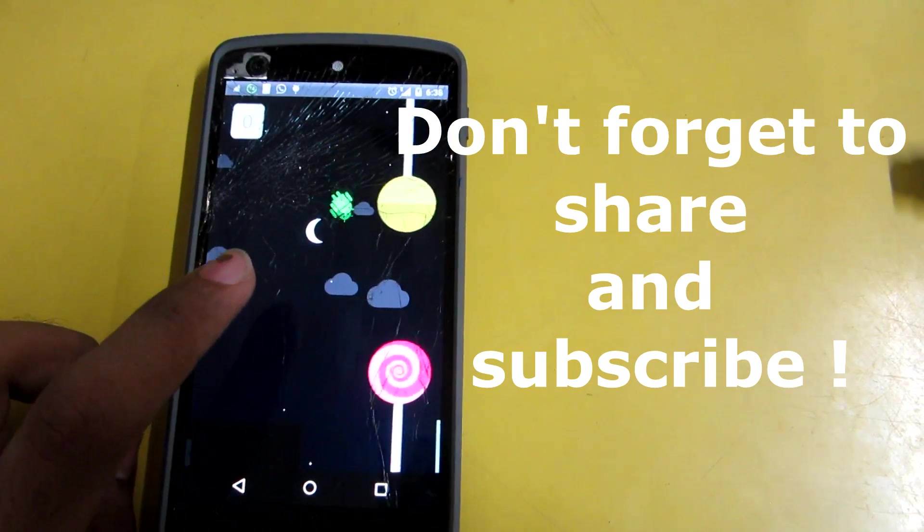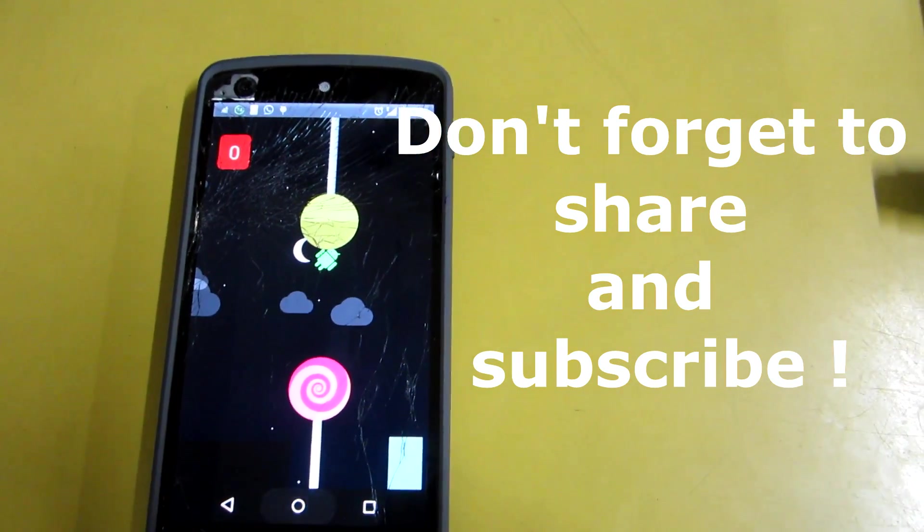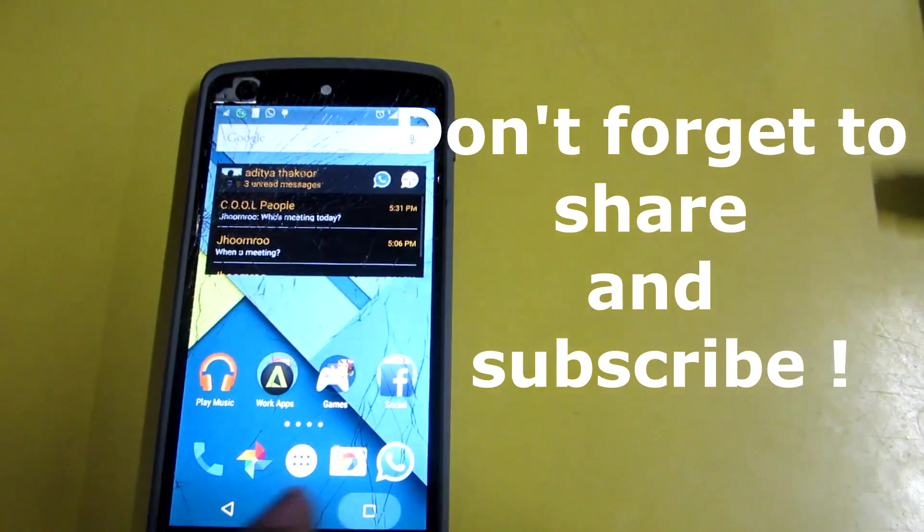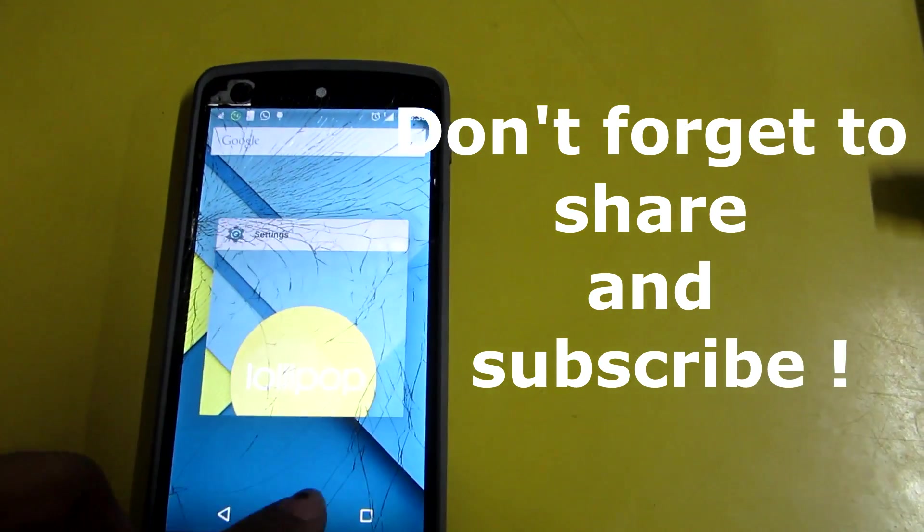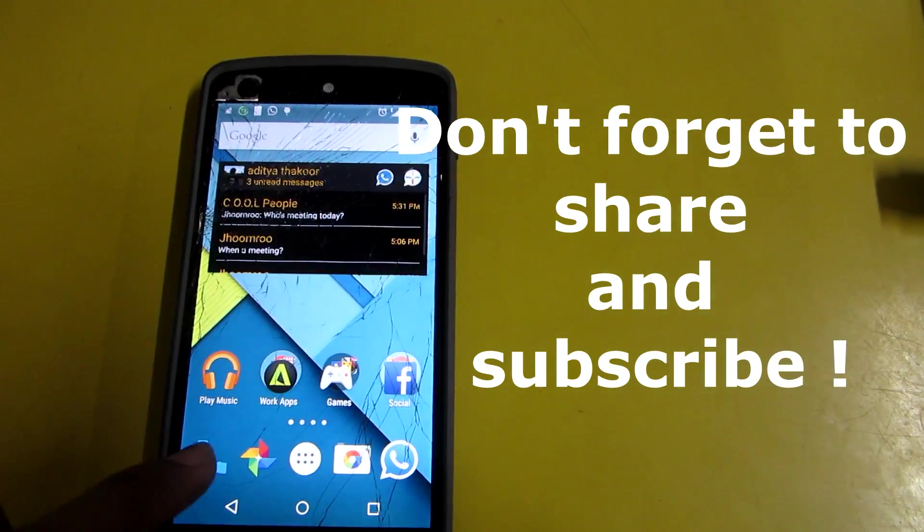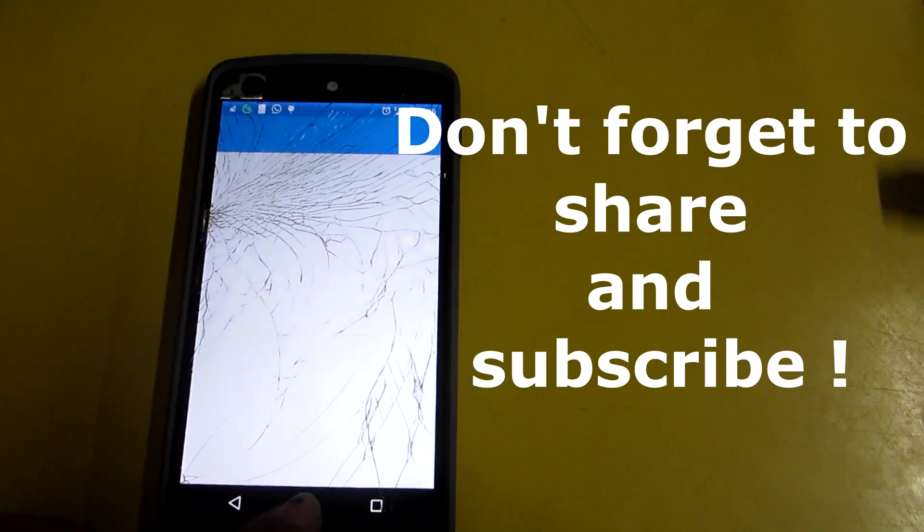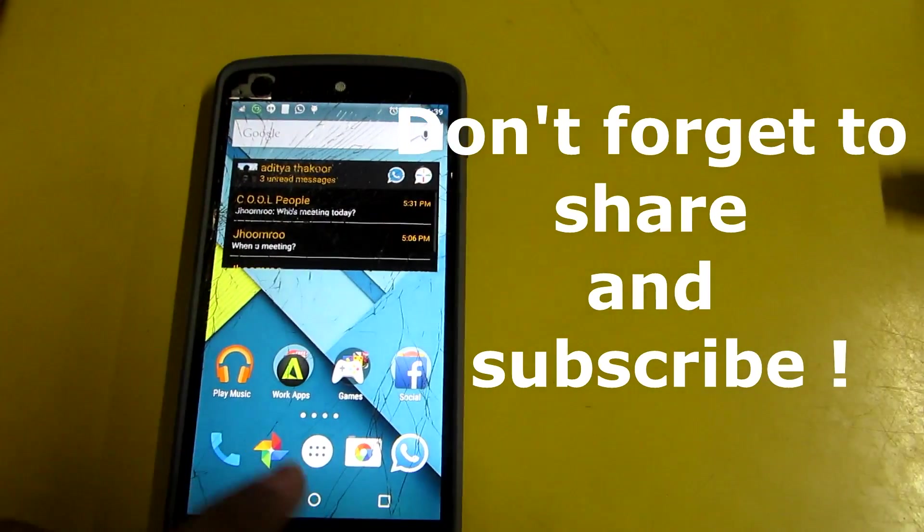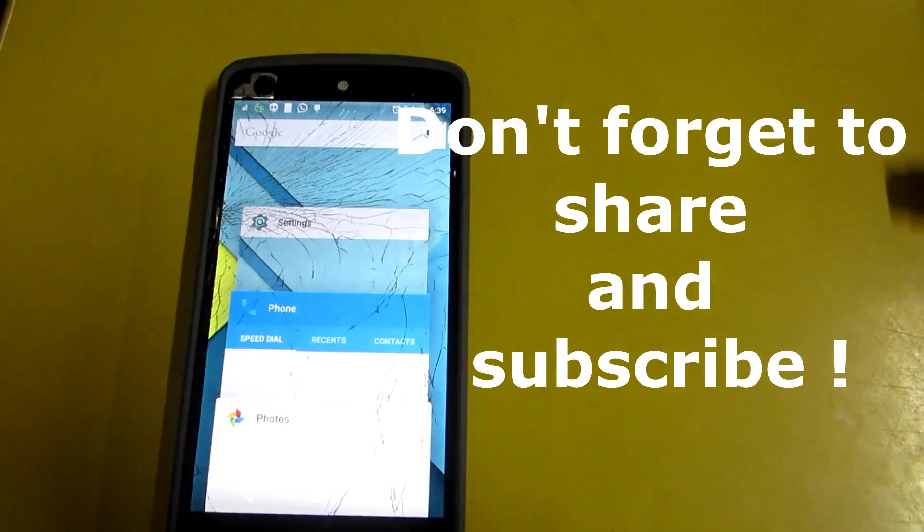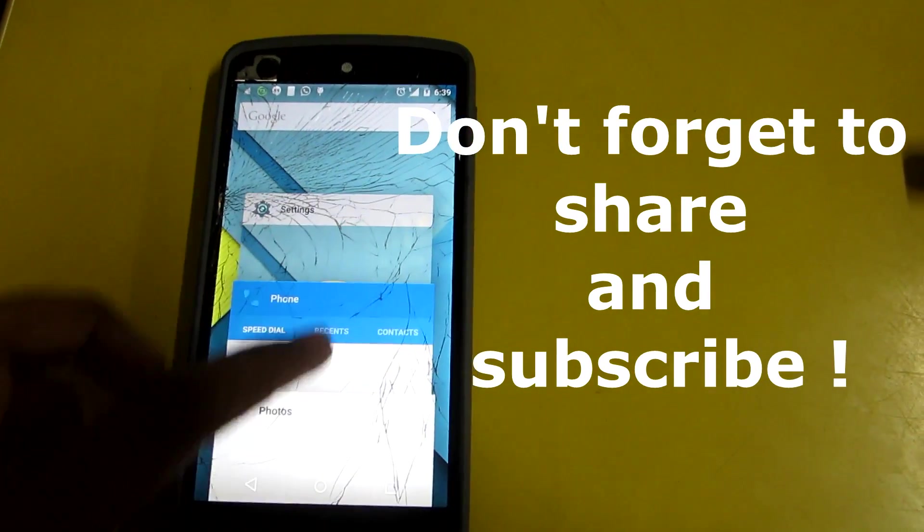So this is how Android L looks on the cracked screen of Nexus 5. So this is it for this video guys. Thank you for watching. Make sure you subscribe to my channel and follow me on Google Plus for more videos about Nexus 5 and Android L. Thank you guys, and don't forget to subscribe.